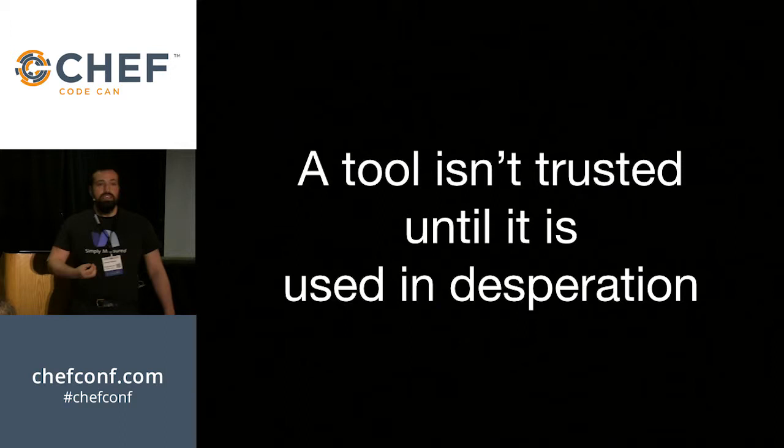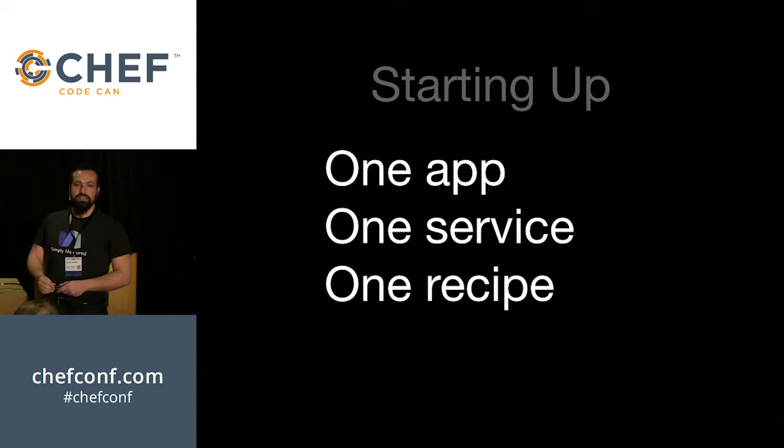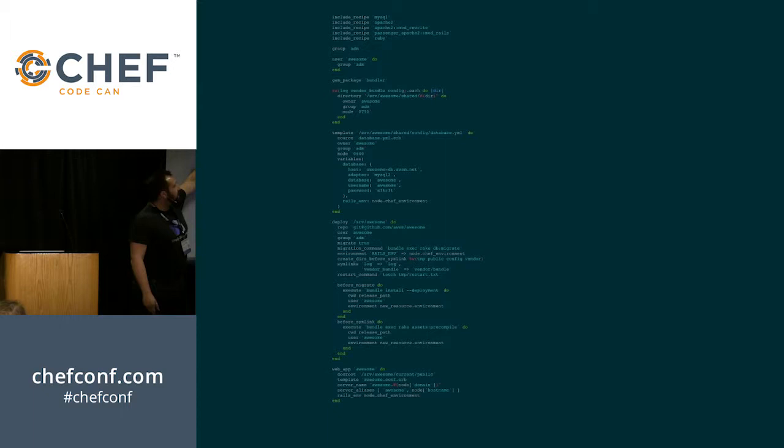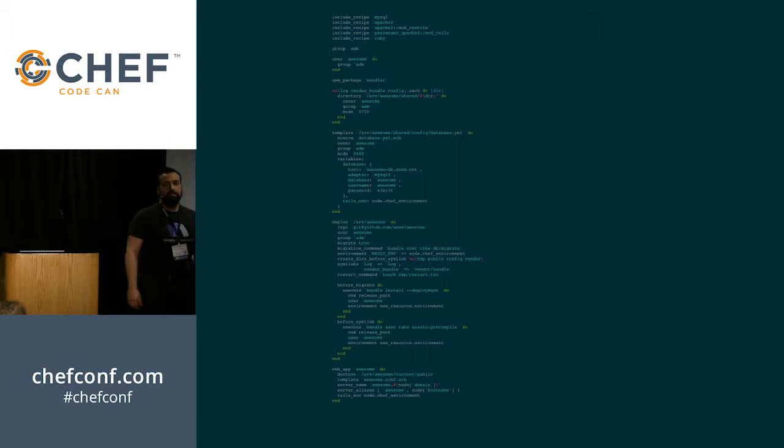So let me tell you a story. You are one of the core founders at a startup. And you have a minimum viable product. You have one app, one service, and describing that service, you have one recipe. And this is your recipe. Now don't worry, it's six-point font so you're not expected to be able to read this. But it does more or less what you expect. Up the top, it installs some basic dependencies, creates a user and a group, drops some templates and deploys your code, and then finally starts your service. It's everything you need for your basic application. You take my word for it, that's what that cookbook does.